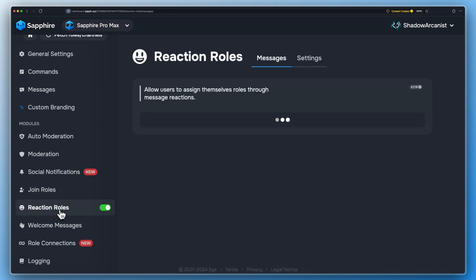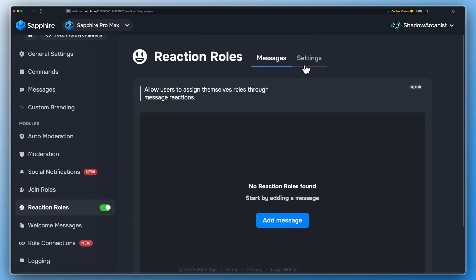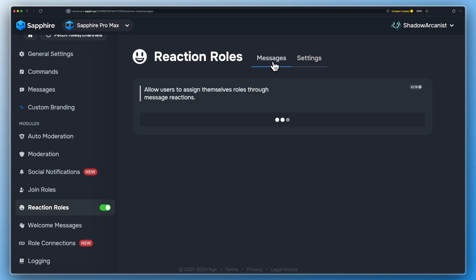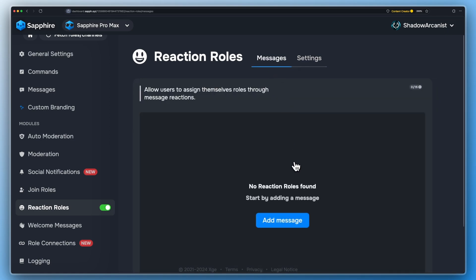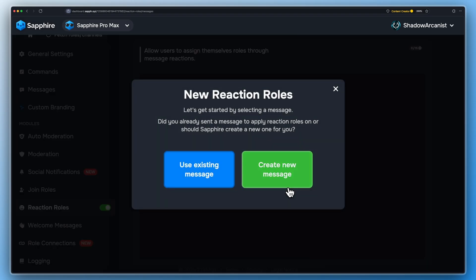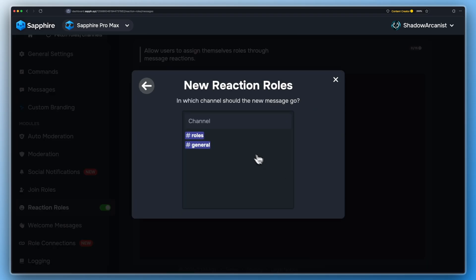Now go to the Reaction Roles page on Sapphire Dashboard and make sure you have enabled these two options. You can create Reaction Roles on an already existing message sent by Sapphire or create a new message.